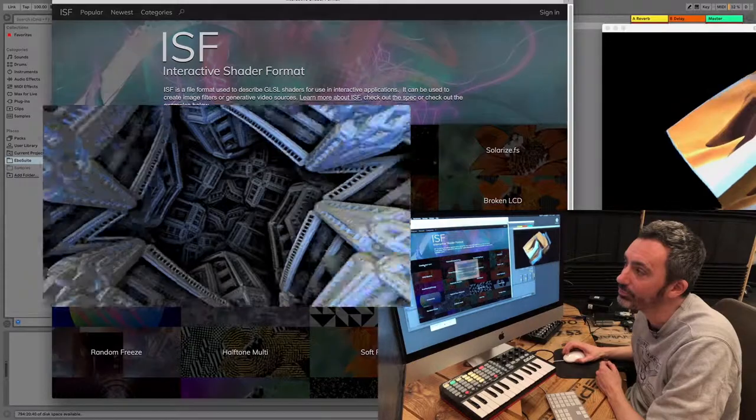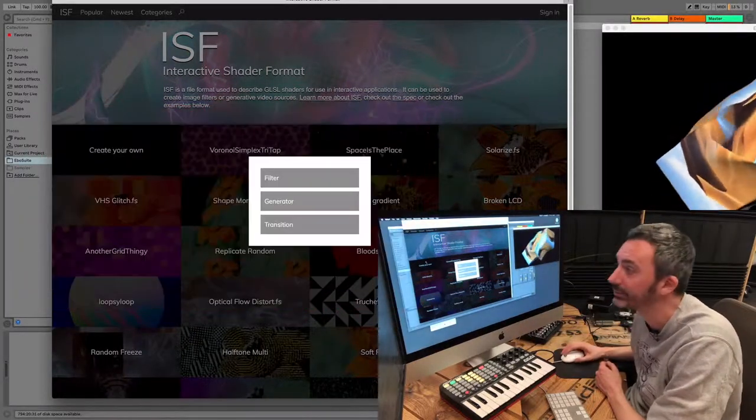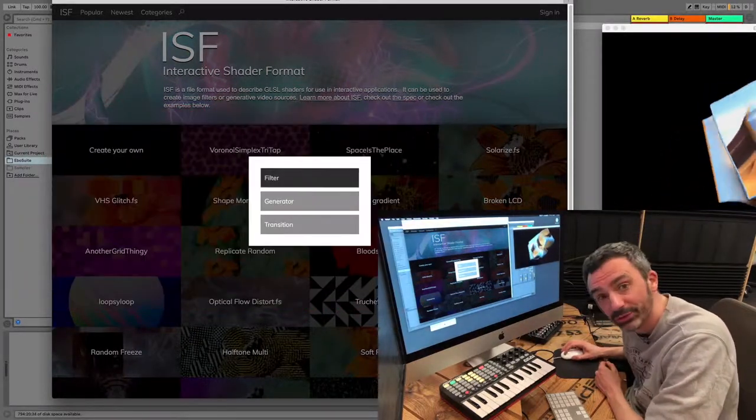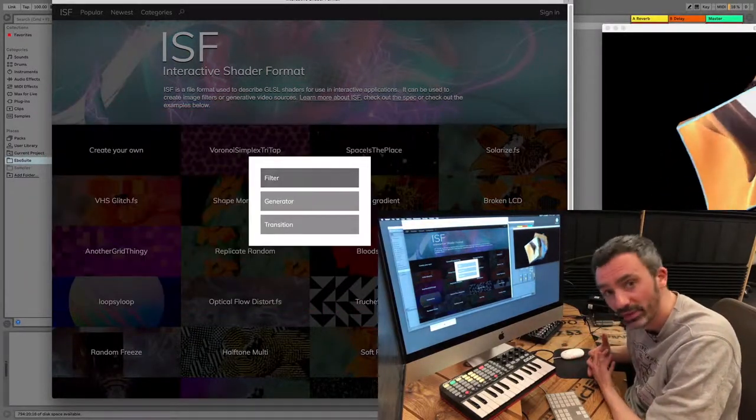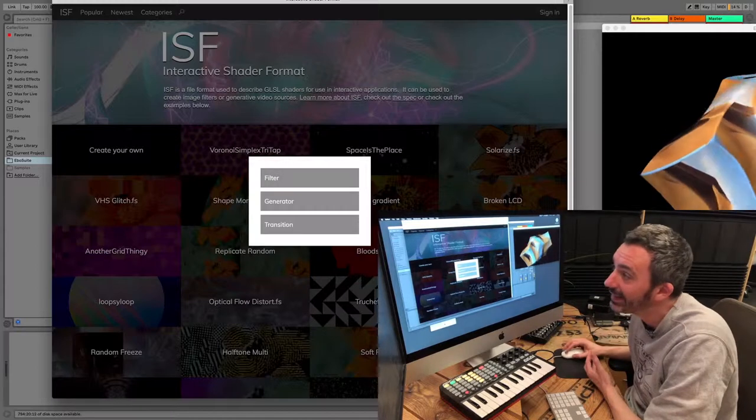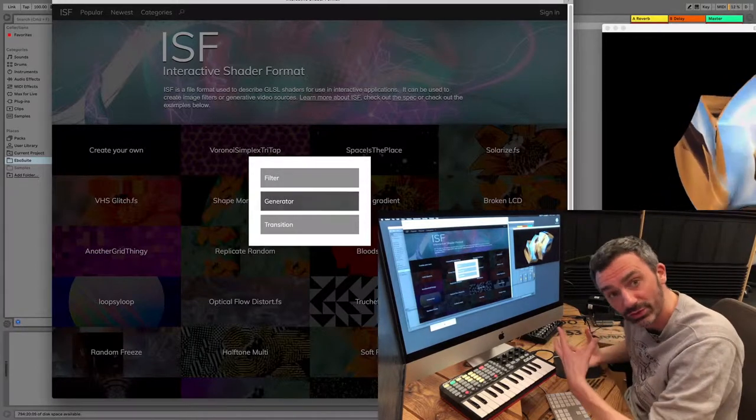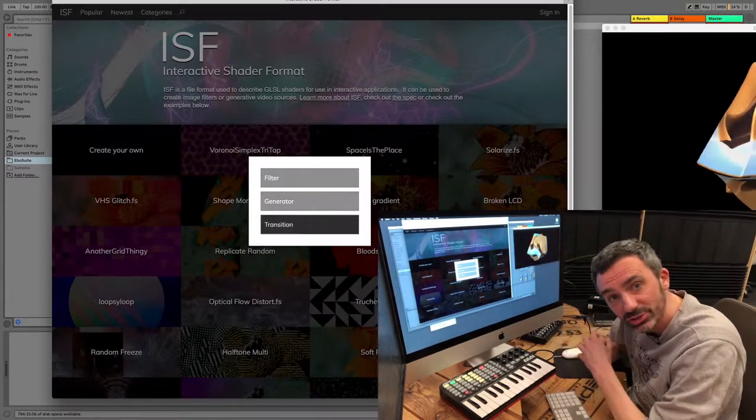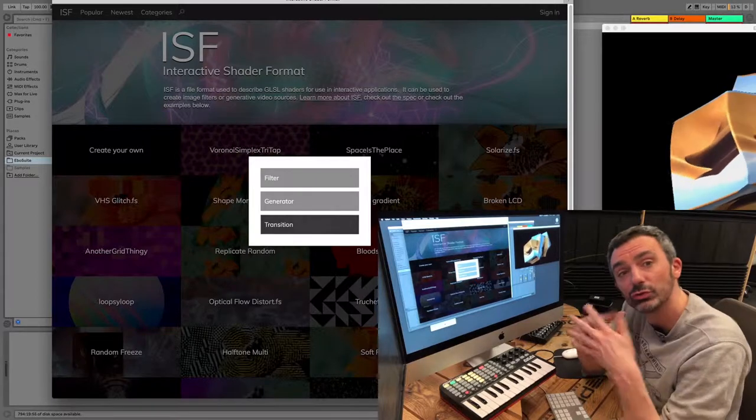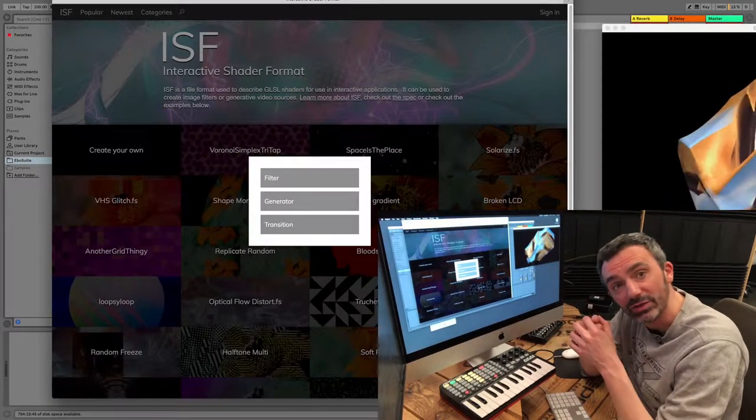There are three types of ISF shader files. Filters that you can use to distort or manipulate visuals, generators that you can use to generate visuals, and transition shaders that you can use to mix between visuals.